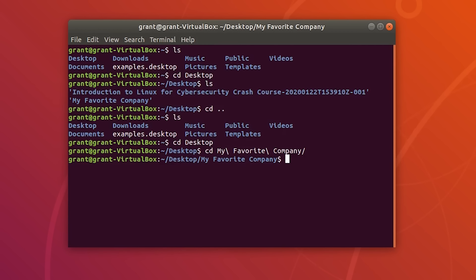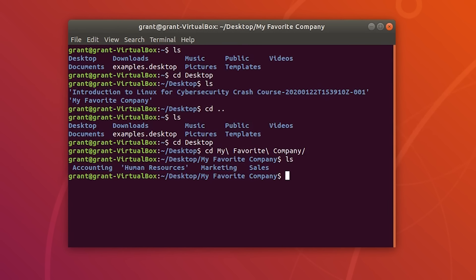Let's list our contents. We now have our Accounting, Human Resources, Marketing, and Sales folders.